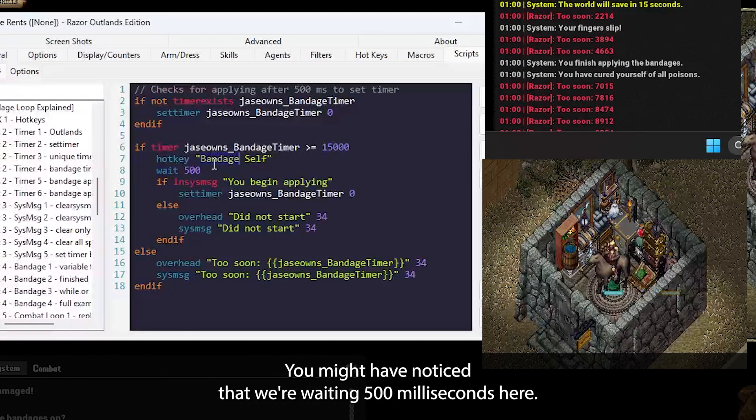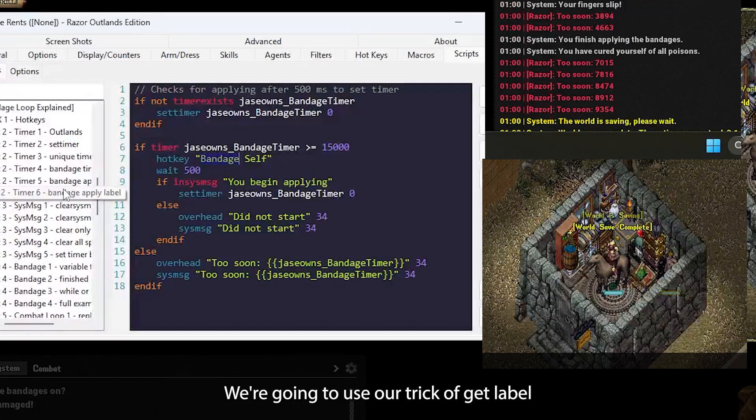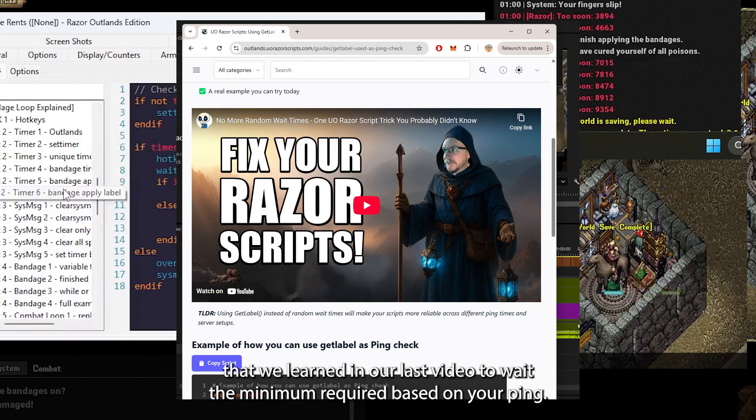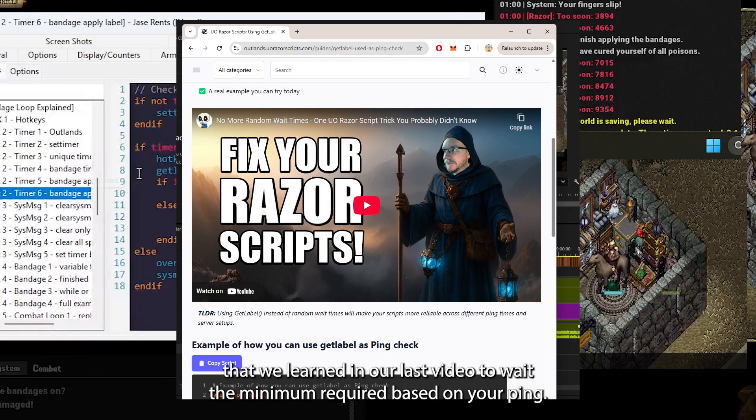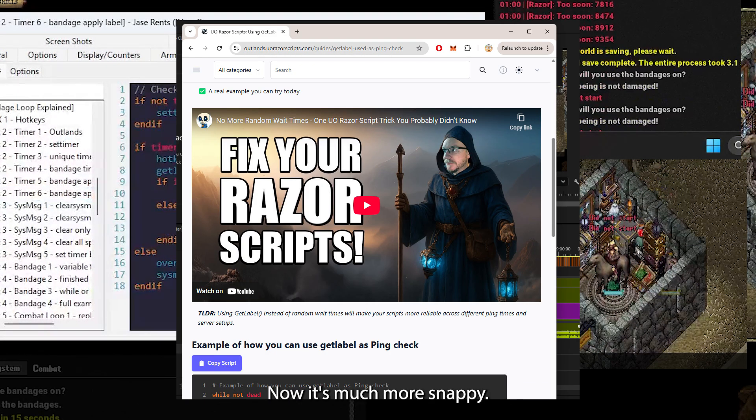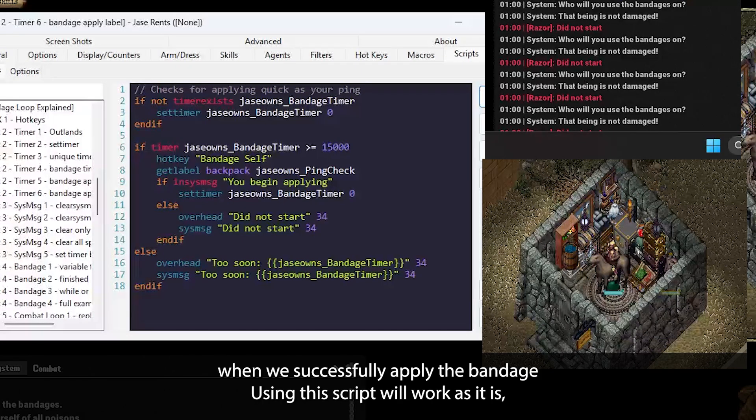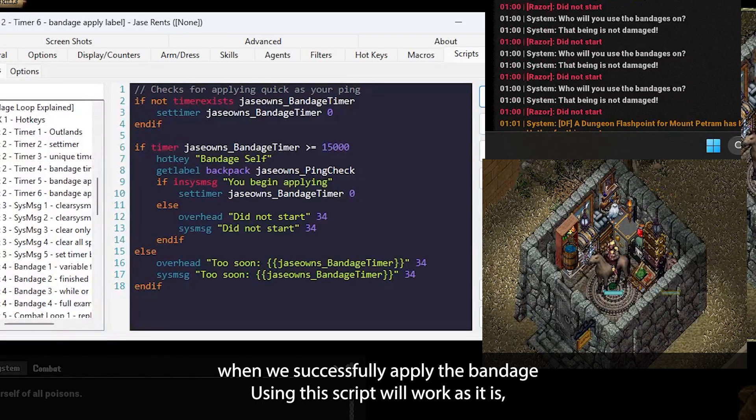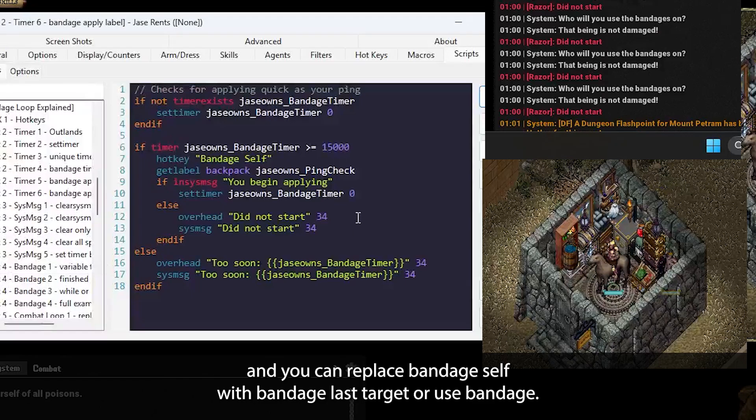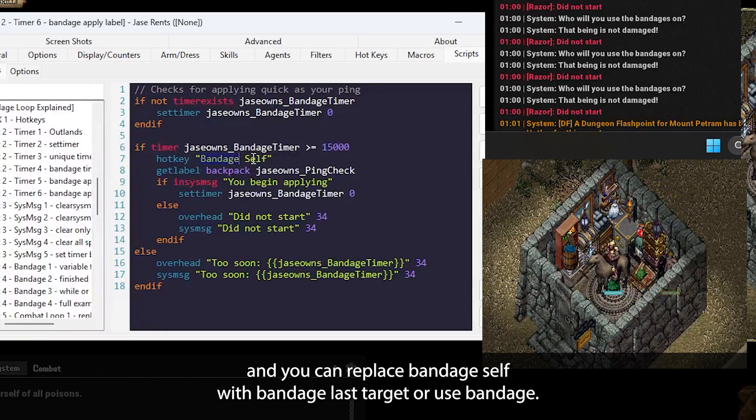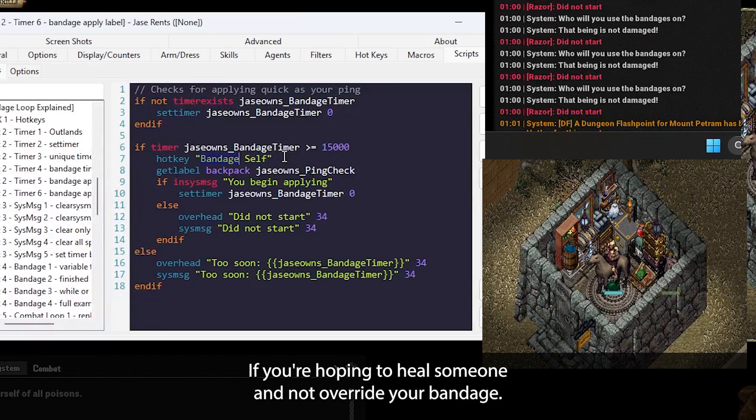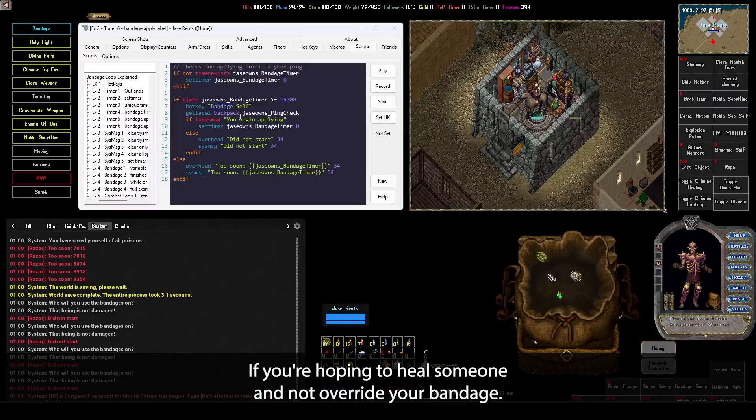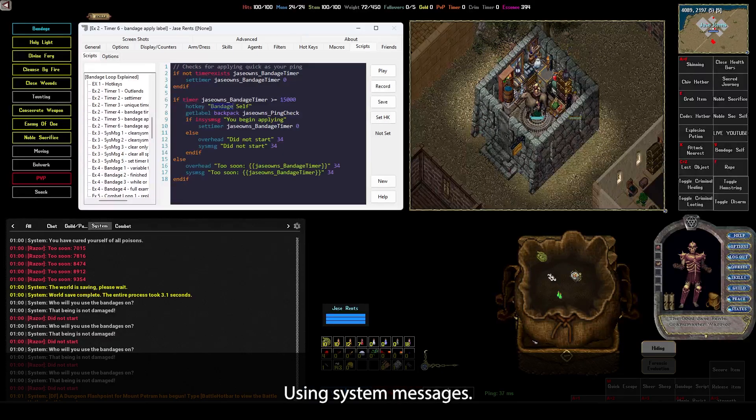You might have noticed that we're waiting 500 milliseconds here. We're going to use our trick of getLabel that we learned in our last video to wait the minimum required based on your ping. Now it's much more snappy. Okay, great. This only sets the timer when we successfully apply the bandage. Using this script will work as it is, and you can replace bandage self with bandage last target or use bandage no timer if you're hoping to heal someone and not override your bandage. But we can definitely make this better using system messages.